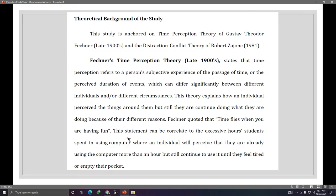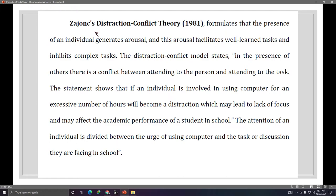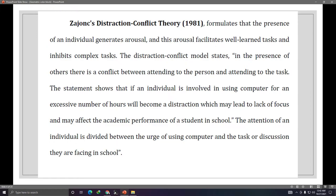Like in this example, he explains the relationship of the Time Perception Theory to his current research — for instance, correlating it to the excessive hours students spend using computers. The second theory, the Distraction Conflict Theory, is also explained and then related to the research. By having theories that support your research, it makes your research more profound and stronger, because you've shown there is an existing established idea backing your work.